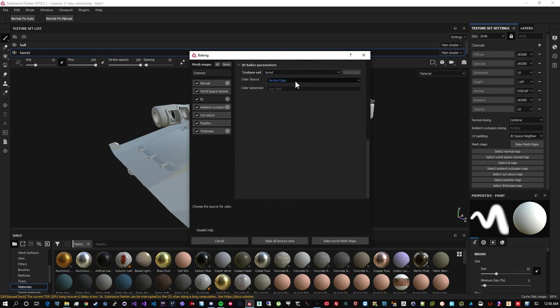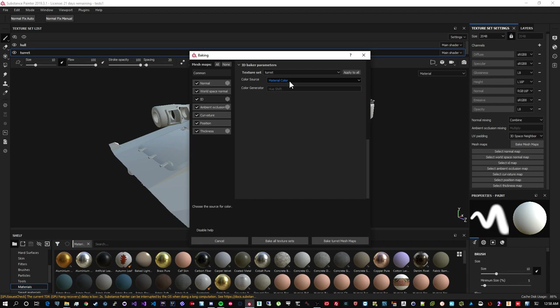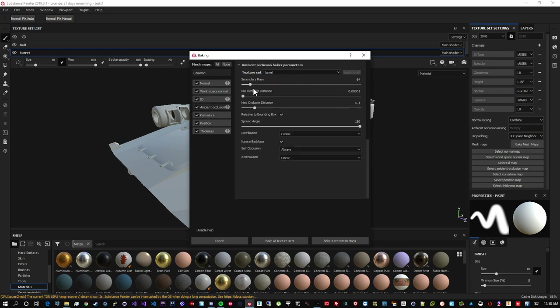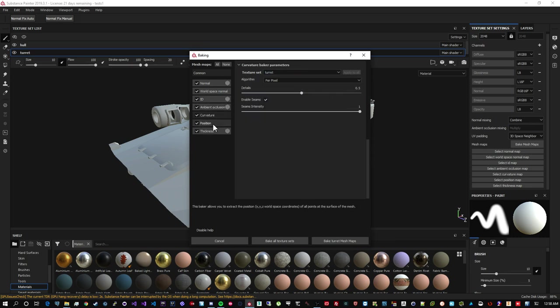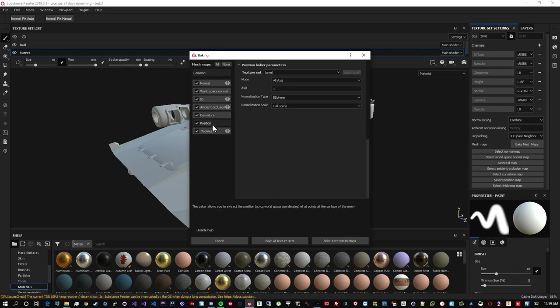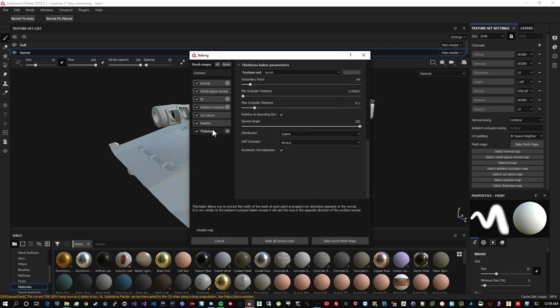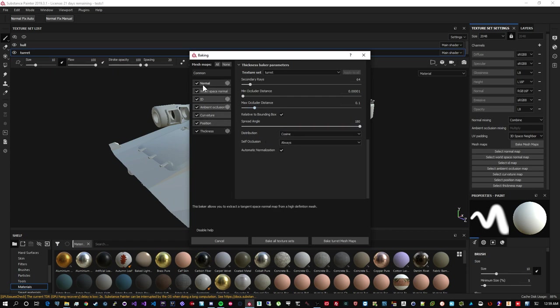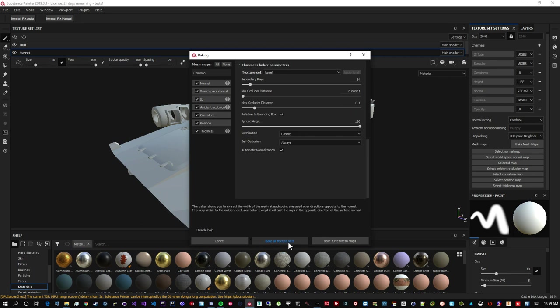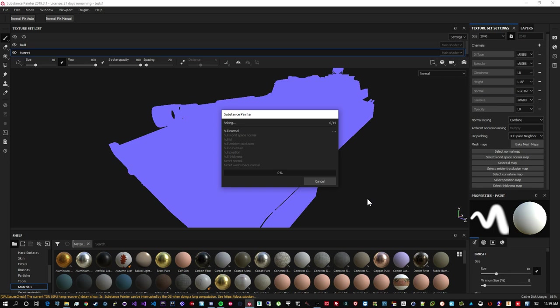For ID map, we will choose material color because that is what we actually use to define our ID maps in max, remember. So material color and apply to all, so to both texture sets. For ambient occlusion I find the defaults work quite well. These you can tweak at your pleasure. I usually leave them as default and I am not too worried about. So let's bake all texture sets. And remember I set average normals to off. And that's a very important distinction. So now we have to wait a little bit for it to bake our first pass.